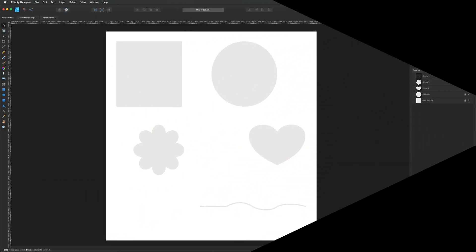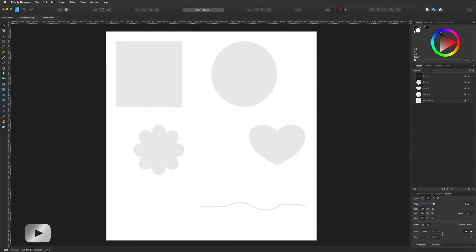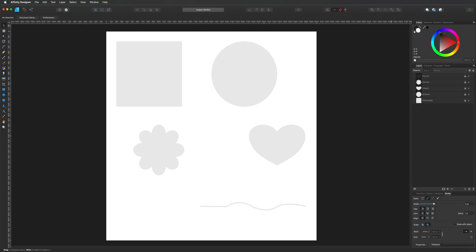Hey, what's going on YouTube. Today we are inside of Affinity Designer and I want to give you a quick tutorial on using the pen tool. A lot of people feel a little overwhelmed with this tool because they're not too sure where to start or how it works. I've got a few basic shapes here that I drew out and we are going to use these as a template to trace around. I've got all of these layers locked, which stops us from moving anything around while we're drawing.